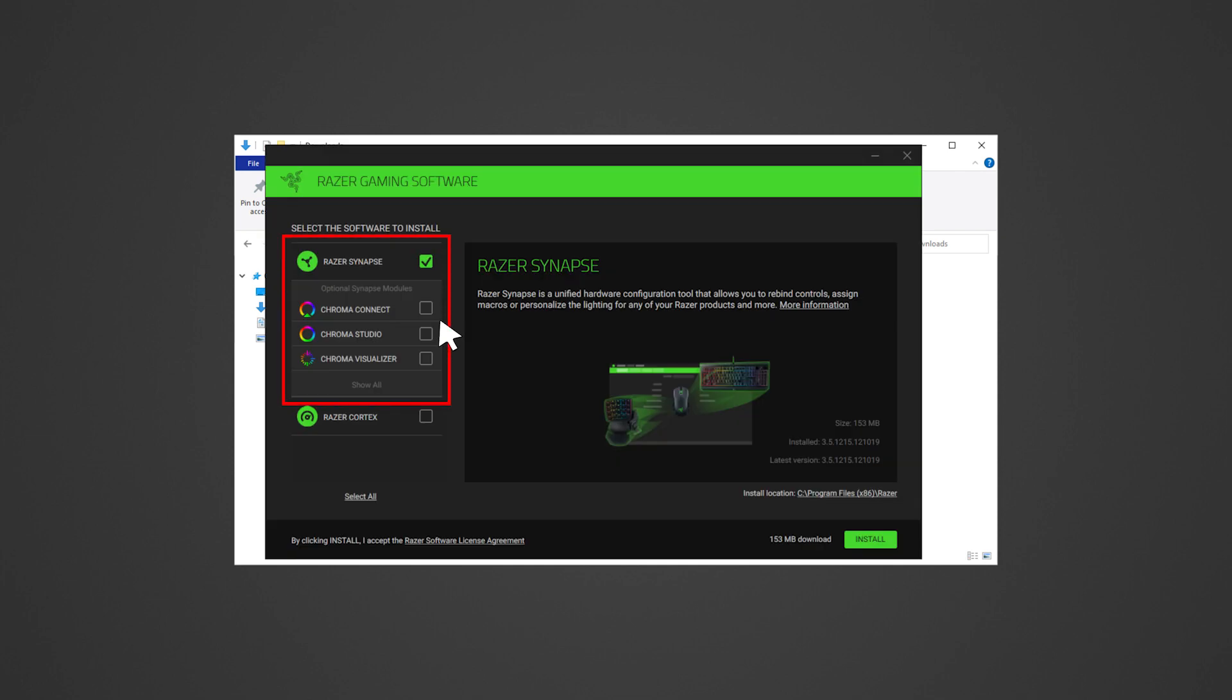Do bear in mind that when installing Razer Synapse, be sure to only select Razer Synapse. All other Razer programs or modules can be installed subsequently when needed.